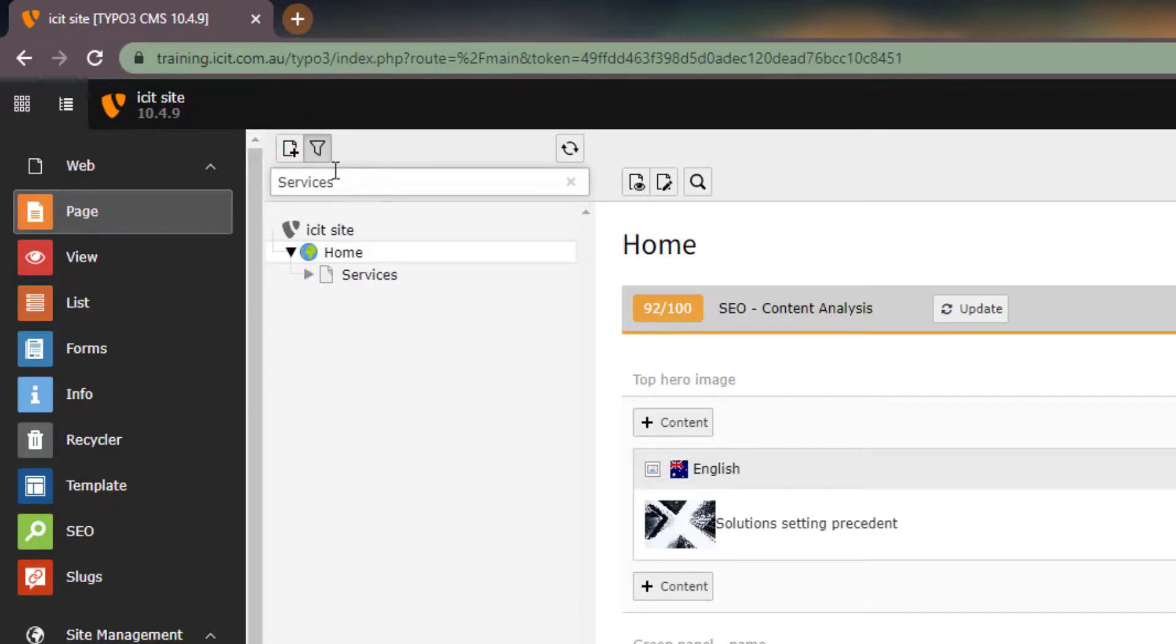Usually you would only use this if you have a very large, complicated site where finding individual pages is difficult.